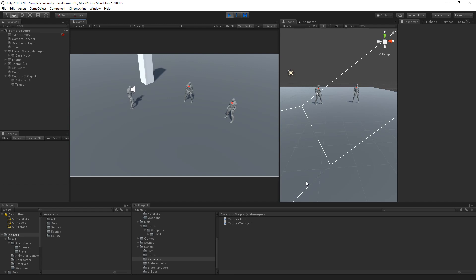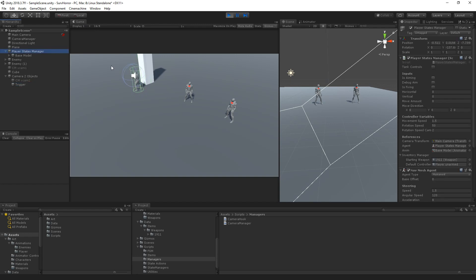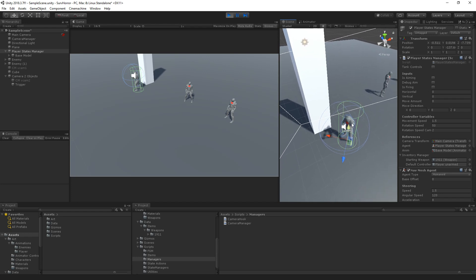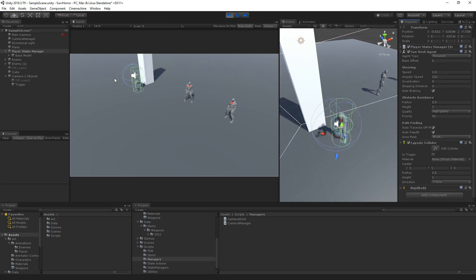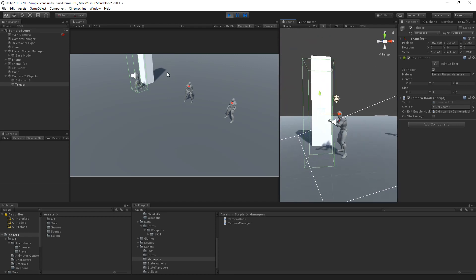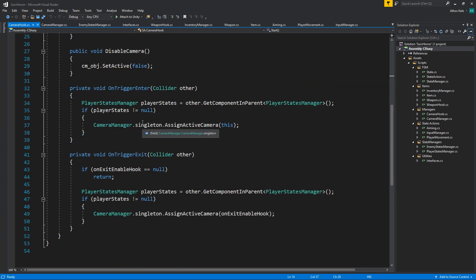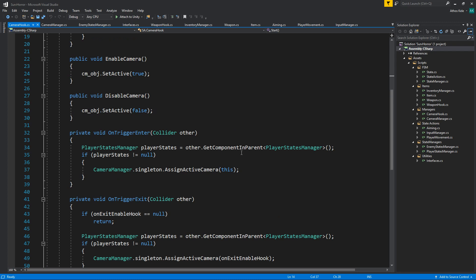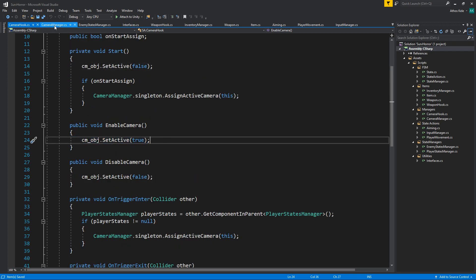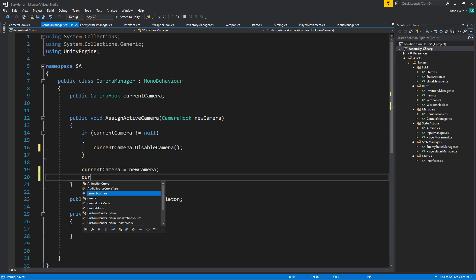Let's go over there — nothing's happening. Let's get a little closer. Our capsule and the trigger... maybe we need to adjust positioning. We're missing something. Looking at the code — we're never actually running EnableCamera or DisableCamera. So if current camera is not null, call currentCamera.DisableCamera, then call newCamera.EnableCamera.